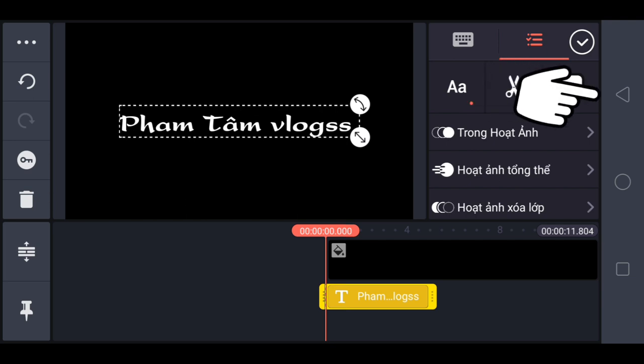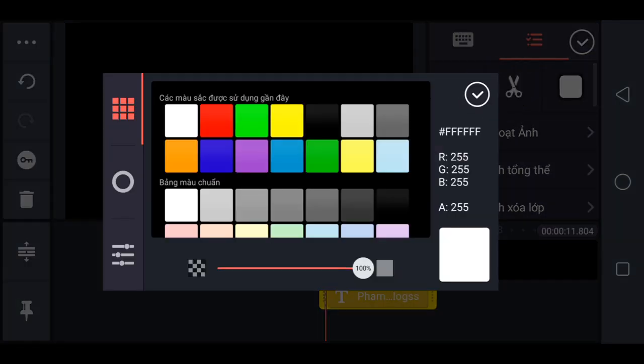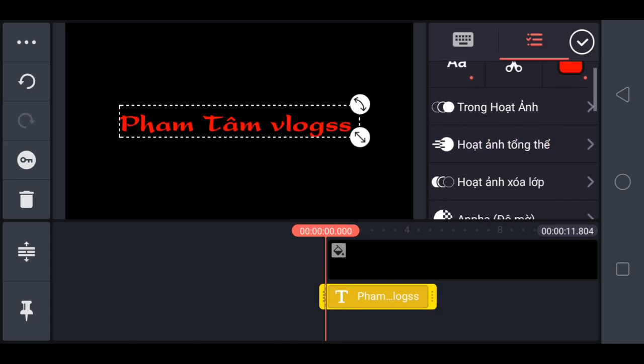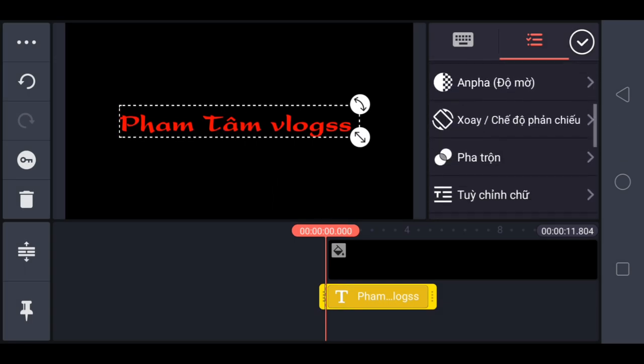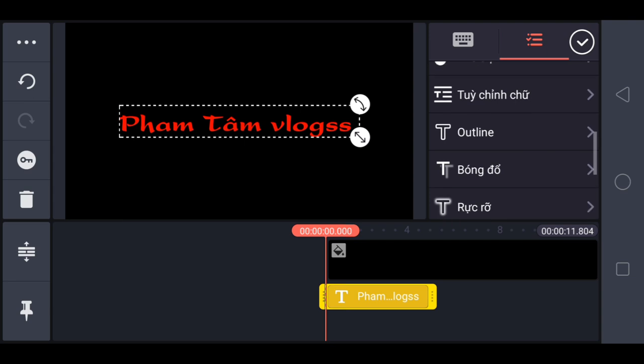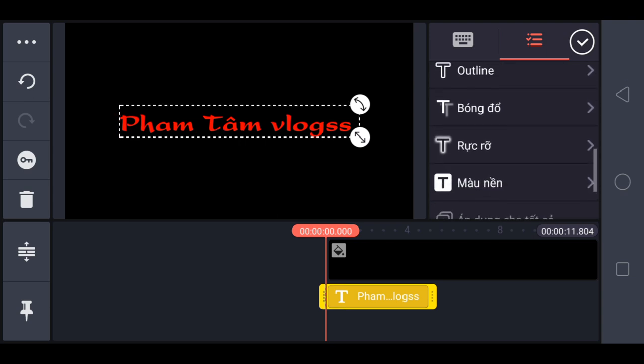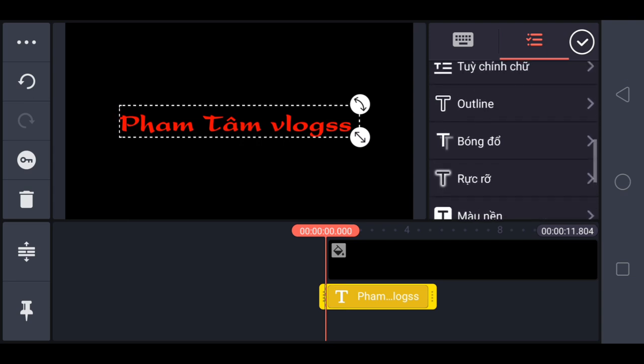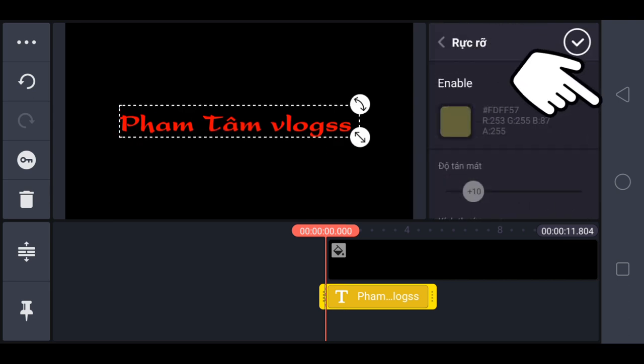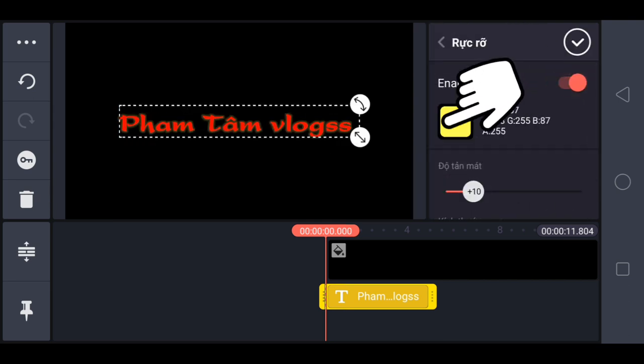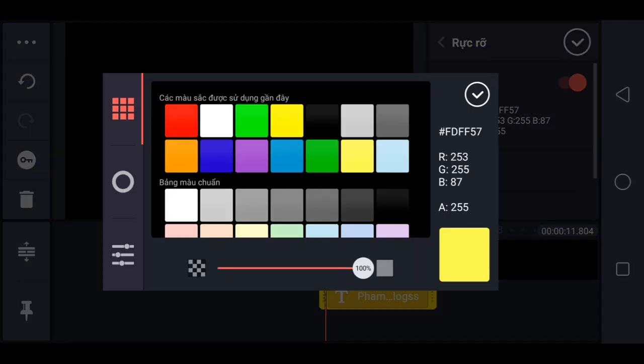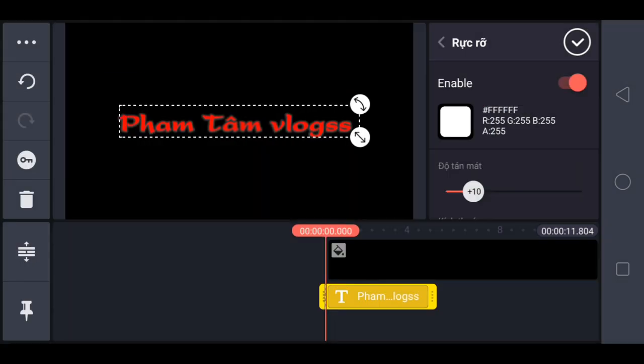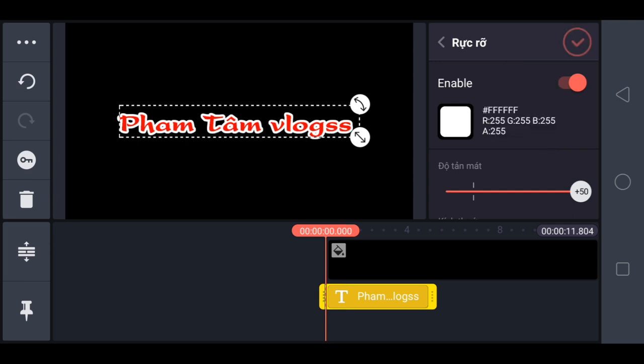Chọn ô này để đổi màu. Mình chọn màu đỏ. Anh em vút màn hình lên để chỉnh sửa chữ nghe anh em. Ở đây có nhiều cách chỉnh sửa, tùy ý thích của anh em. Mình chọn một cái đơn giản thôi, chọn rực rỡ. Bật cái này lên. Chọn ô này để đổi màu. Mình chọn màu trắng. Chỗ là độ tảng mát, mình kéo 100 luôn. Vậy là OK.